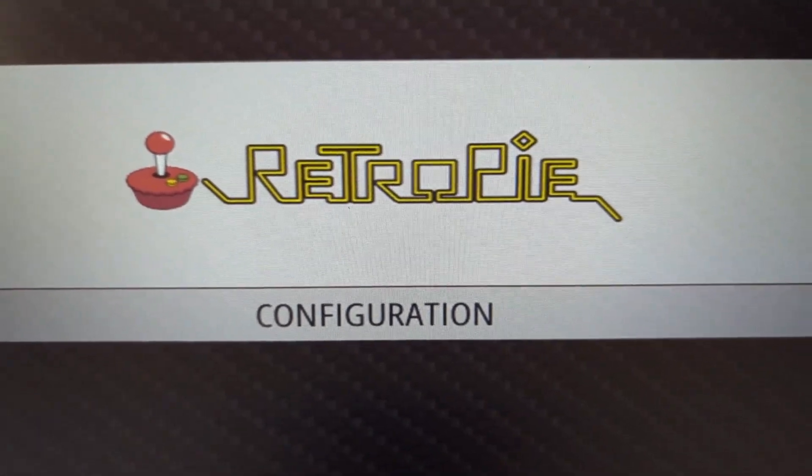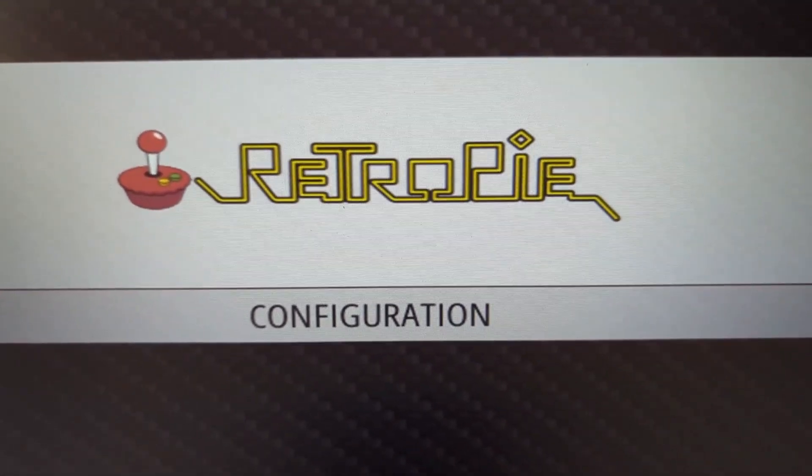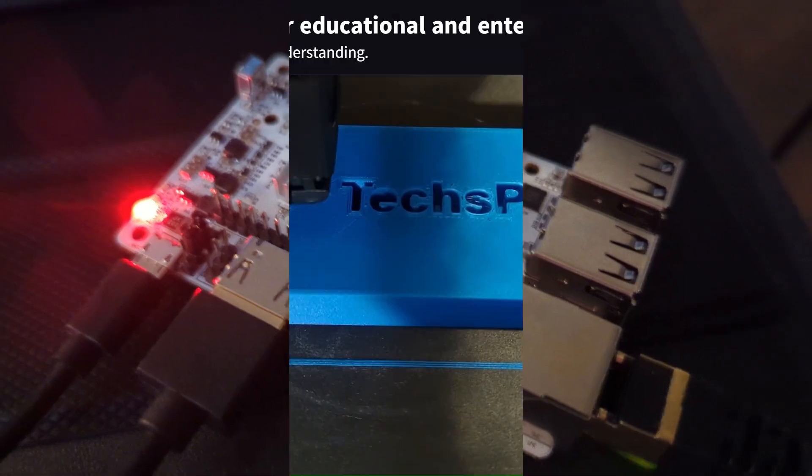Today, I'm going to show you how to install RetroPie on the Le Potato. Stay tuned.